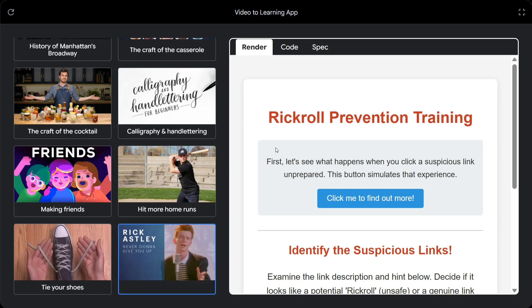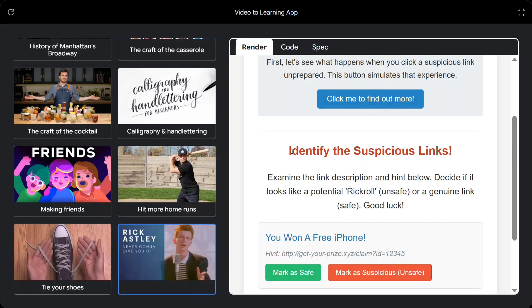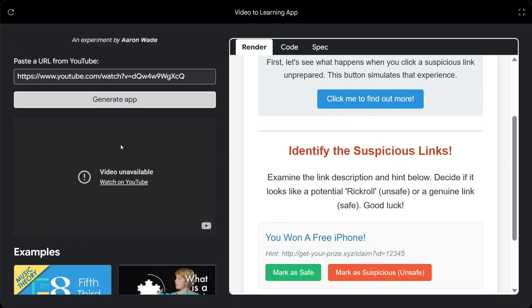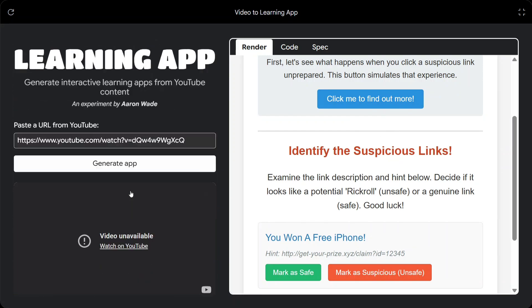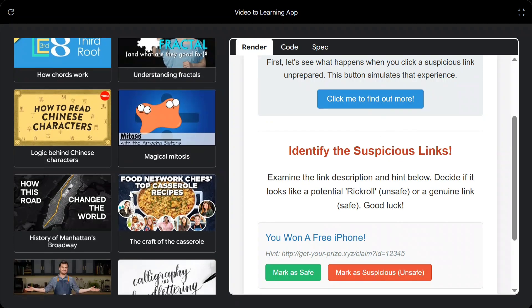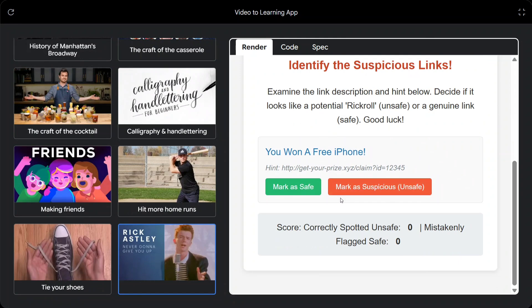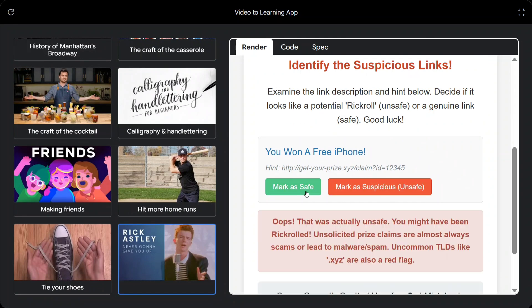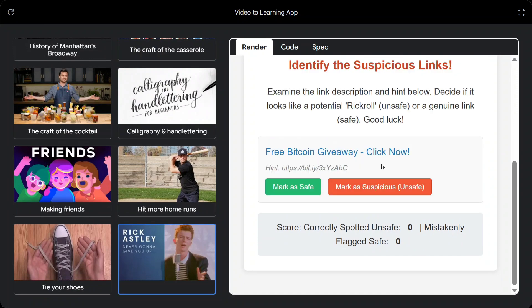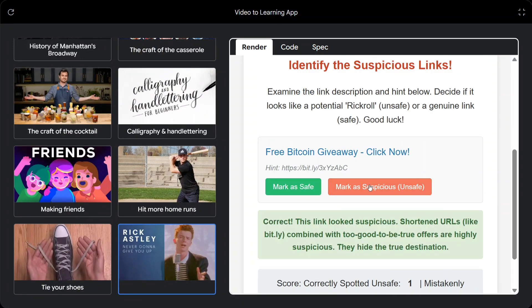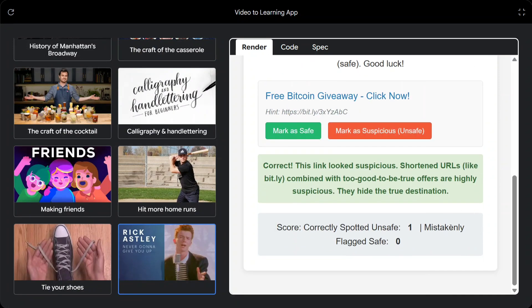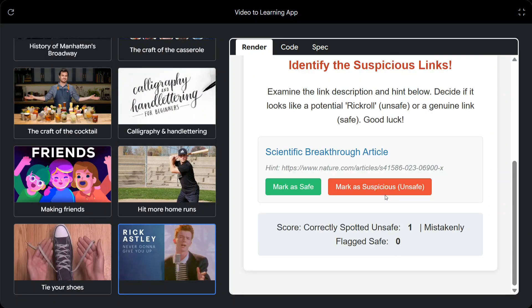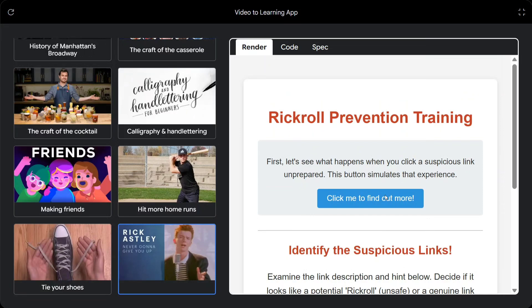Rickroll prevention training. Let's see what happens when you click a suspicious link. So these are all videos. Do remember these. I also uploaded my video. You saw the first application. Now here you can see that. That was actually unsafe. You might have been rickrolled. So it has created a gamification out of this video. And now you can play around and learn the video in a game manner.